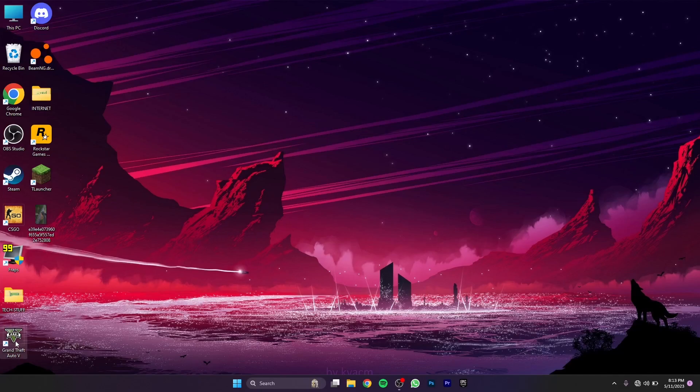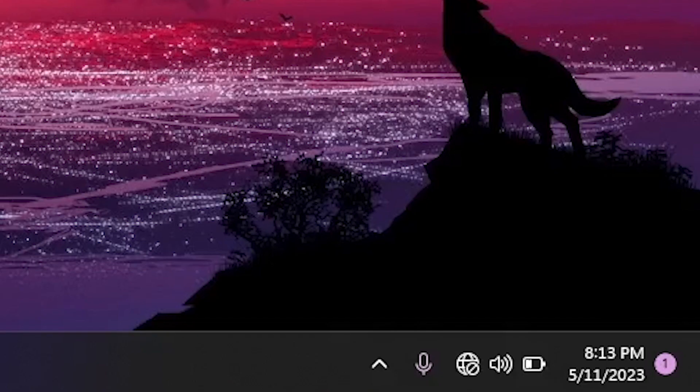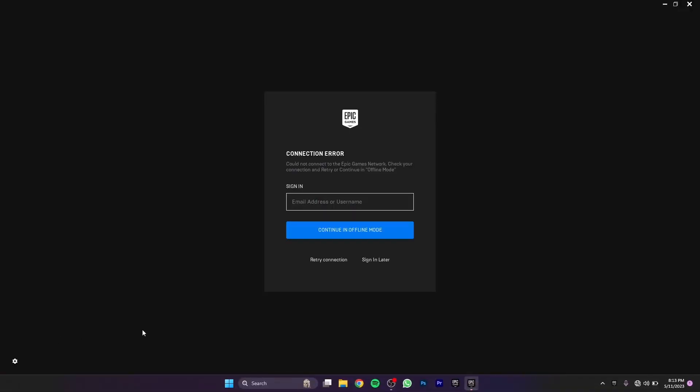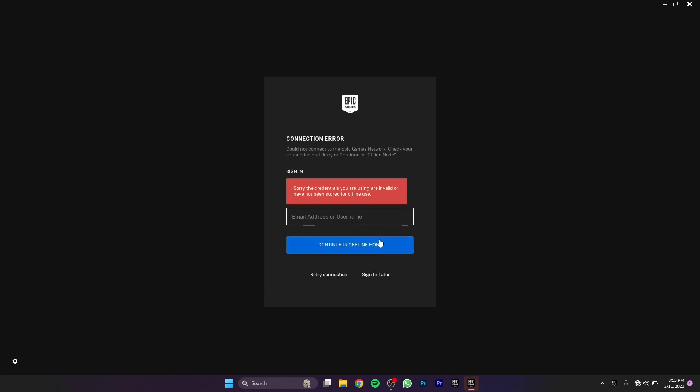It says that I need to log in first. So if I don't have internet, how am I supposed to log in?